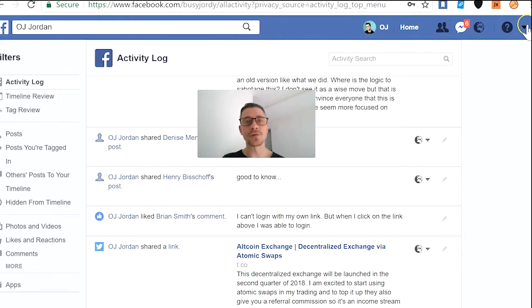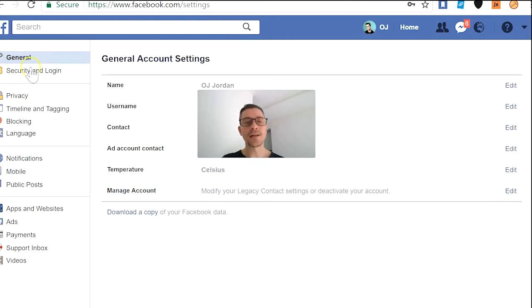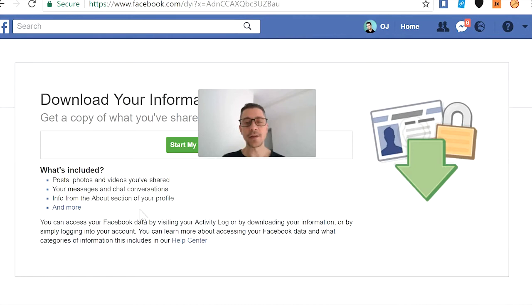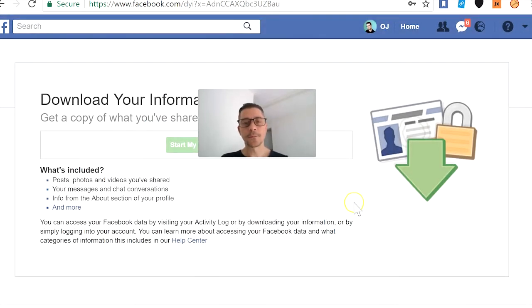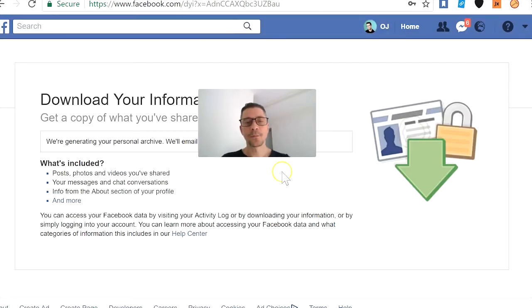The next step would be to go to your settings. You click on that same button, go down to settings, and here you have a list of settings. On general settings, one of the first things you can do is download a copy of your data — this will be everything that Facebook has stored about you, and it will send it to your email. You click on 'Start My Archive', enter your password, click submit, and confirm that you want to request your download.